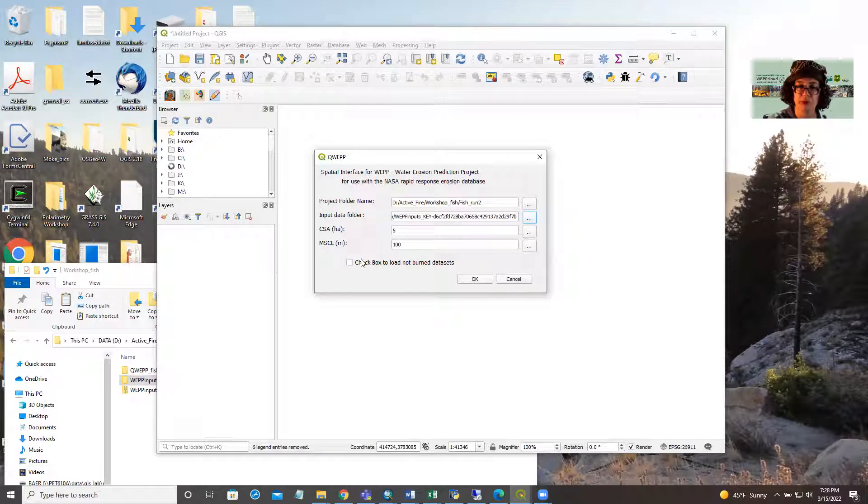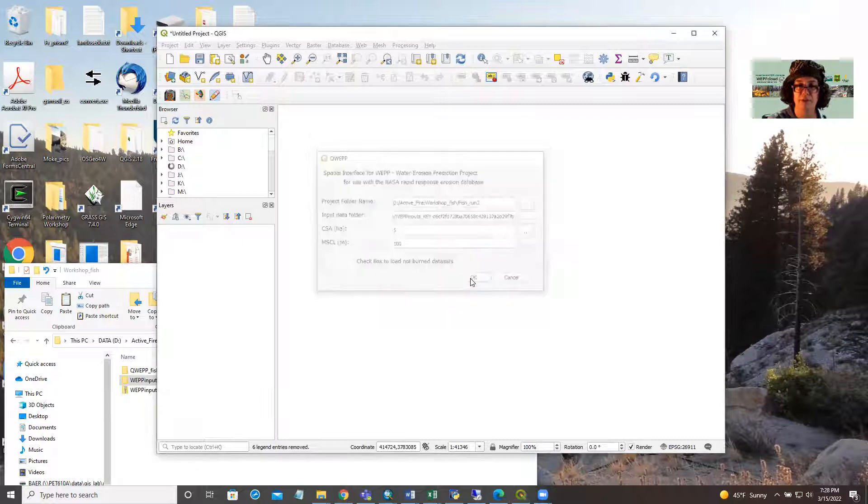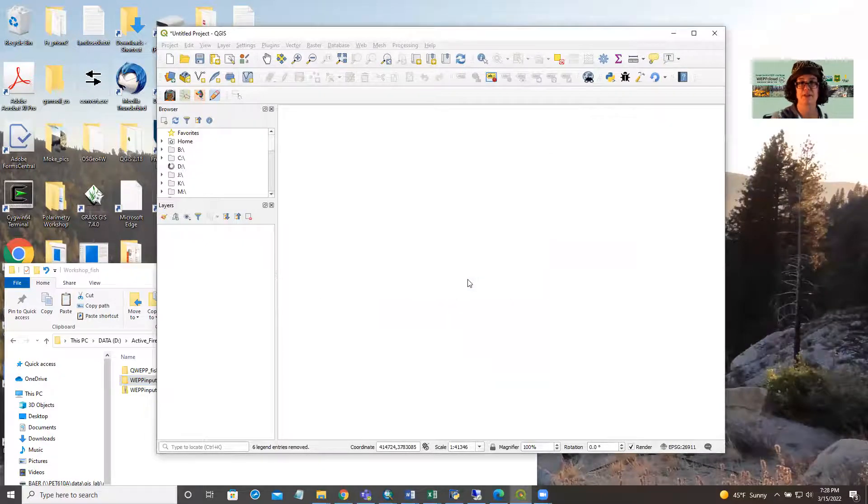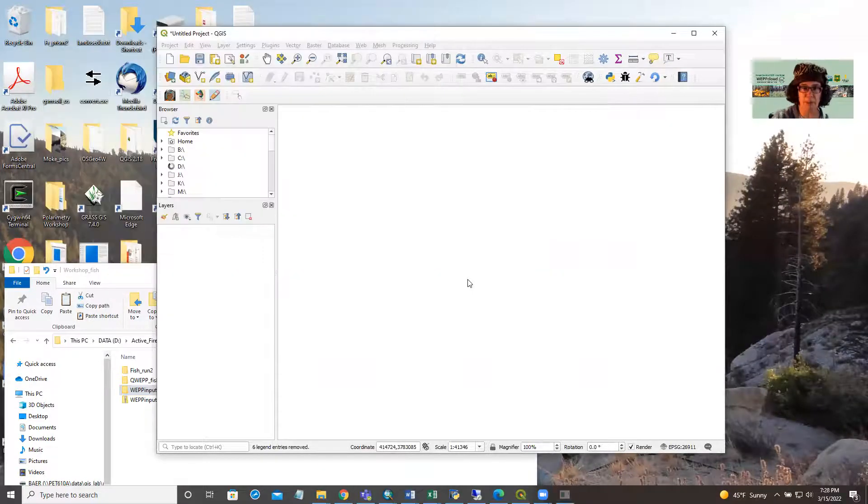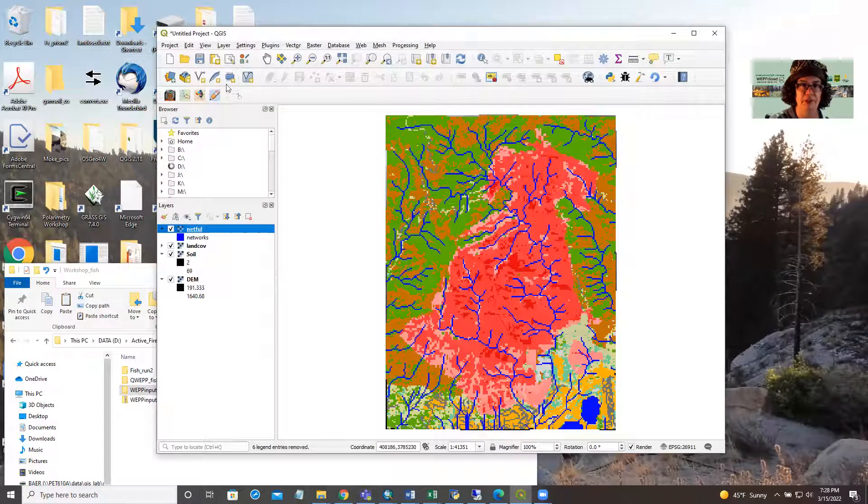If you want to model unburned conditions, you just check this box. So let's get our data loaded up here. And here we have the fish fire.